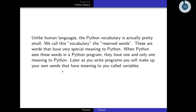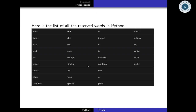Unlike human language, Python's vocabulary is very small. We call these reserved words — they have a very special meaning to Python. When Python sees one of these words in a program, it has one and only one meaning. Later when you write a program, you will make up your own words that have meaning to you — these are called variables. We will learn about variables later. You don't have to memorize the reserved words now; we will learn about them one by one.